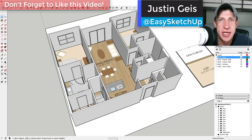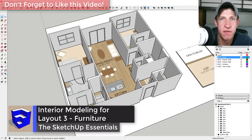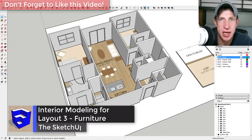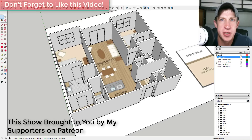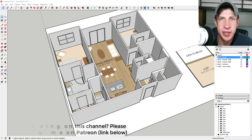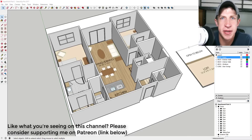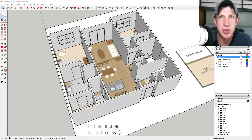What's up guys, Justin here with SketchUpEssentials.com, back with another SketchUp quick tutorial. In this video we're gonna continue our series on modeling an apartment from start to finish for Layout. Before I get started I do want to take a second to thank my supporters on Patreon - Patreon is the crowdfunding support website where you can support creators you like on YouTube. Funding from Patreon is how I afford getting new extensions and trying new things to make the show better, so if you like what I'm doing on this channel, check that out in the notes below.